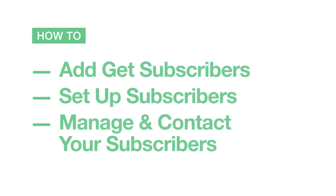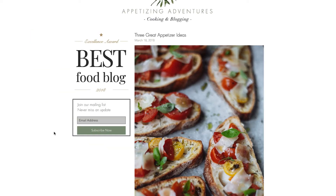In this video, we'll show you how to add Get Subscribers and set up and customize your form. We'll also cover how to manage and contact your subscribers. Get Subscribers lets you add a subscribe form to your website, making it easy for people to subscribe to your mailing list so you can collect their email addresses and stay in touch with them.